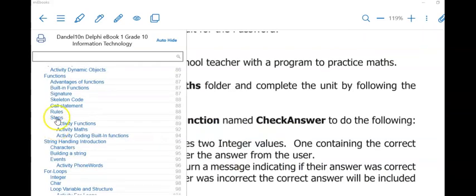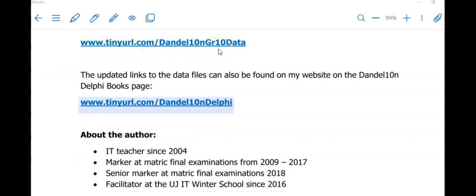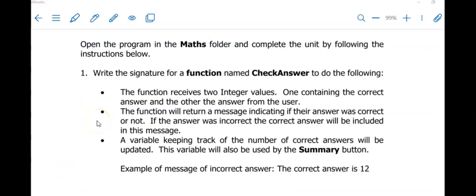If you are using my book in class, there are three activities you can use to practice functions. I am now going to show you the maths activity. Go and download the grade 10 data files from the link and open the program 'maths', then try to complete this function. We always start by creating our functions because we can't call the function until it has been created. The word 'receives' indicates the parameters your function should have — here you can see it needs two integer parameters. The word 'return' or 'result' indicates the data type of what this function is returning, and here it returns a message whether the answer was correct or incorrect, so this function will need a string data type.